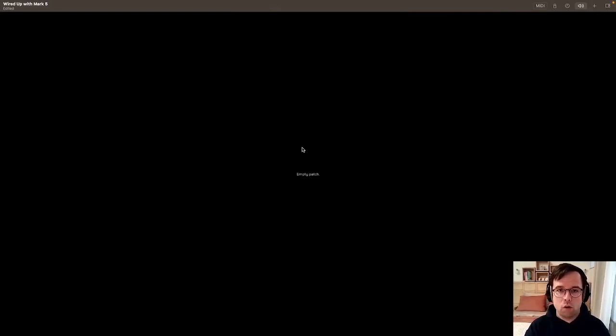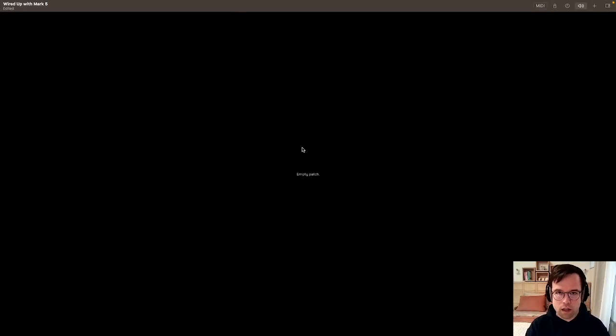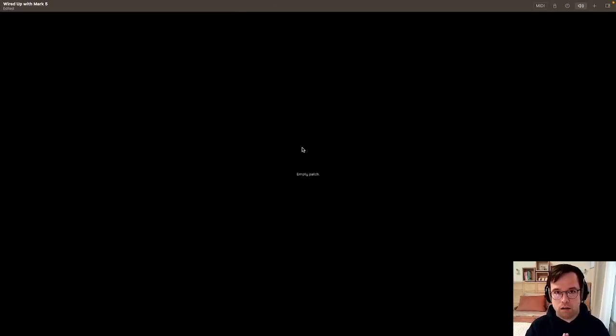Welcome to Wired Up with Mark. Today we're going to be making a low pass gate module. This is an excellent tutorial for beginners because this module won't take a lot of nodes on the inside.